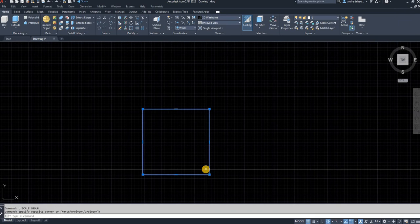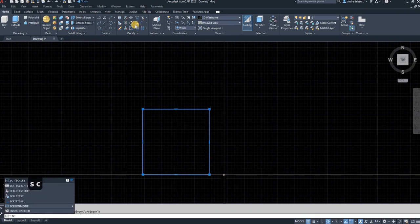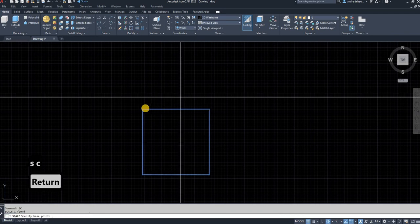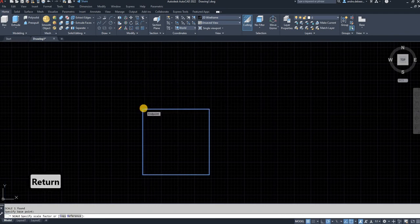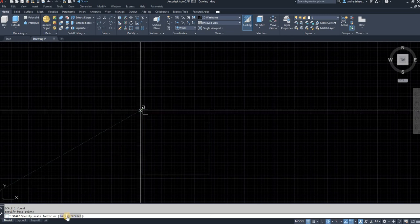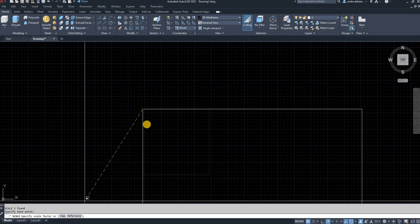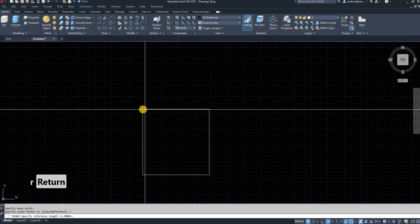Or alternatively, to scale this object, you can select the object. You can type in SC or select the modify button. Then you can select the starting point. And you can say reference. As you can see there in the command line, it asks you if you want to scale to a reference. So I'm going to type in R, enter to go into reference.